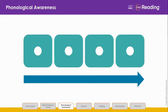Now it's your turn. Here are the sounds: T, R, A, P. What's the word? Trap.